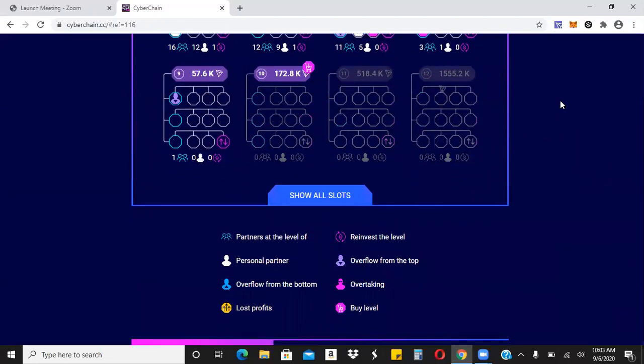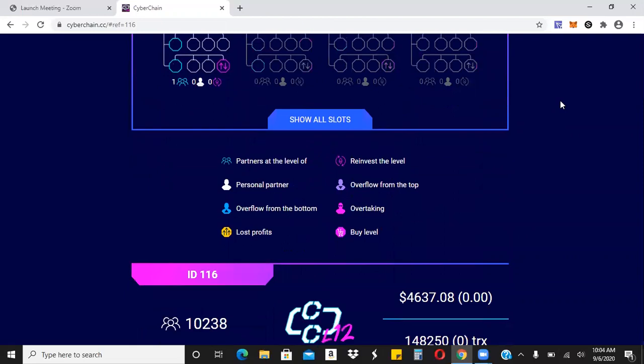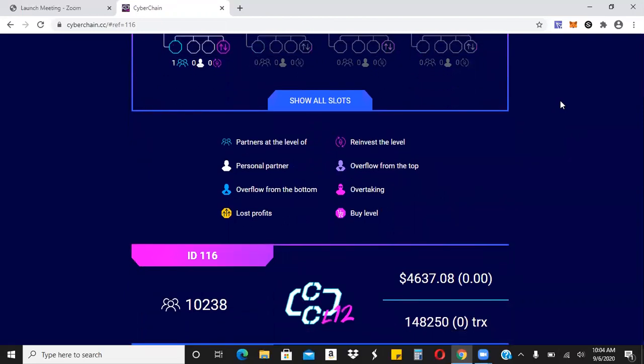It's been about 24 hours since this thing has launched. You can see here the community broke over 10,000 members and we just went over $4,600 in commissions. Not quite $5,000, but I'll be honest with you, my goal was to make $10,000 in the first month. Looks like we've almost hit about half of that in the first day. So this thing is on crazy hyperspeed right now.